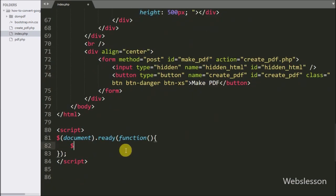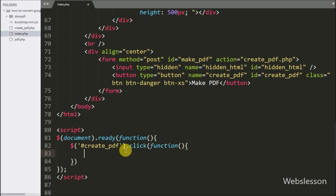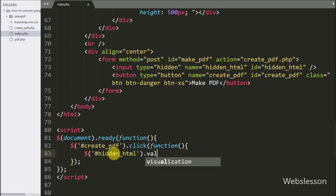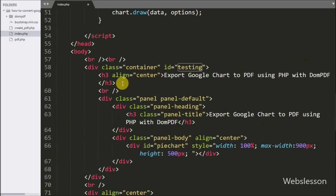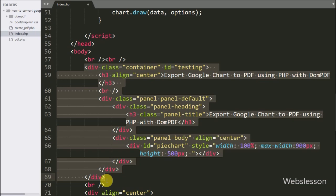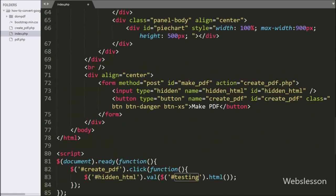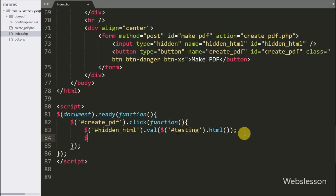Now we move to write jQuery code. Here we write a click event on the button with id 'create_pdf'. When we click the button, this block of code executes. Under this block we write the hidden field with id 'hidden_html' and set its value to the HTML content of the division tag with id 'testing'. Lastly we write the form with id 'make_pdf' and call the submit method — this submits the form and sends a request to create_pdf.php to make the PDF from this Google Chart.